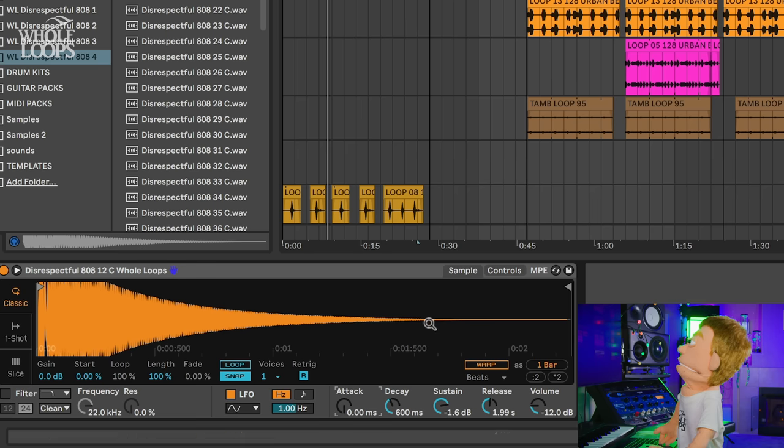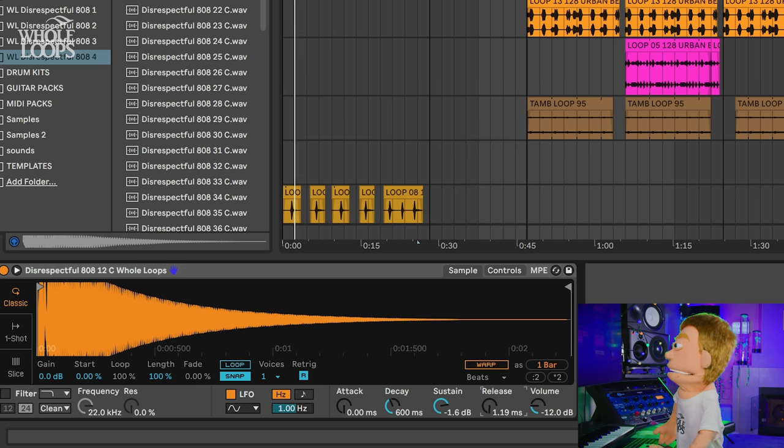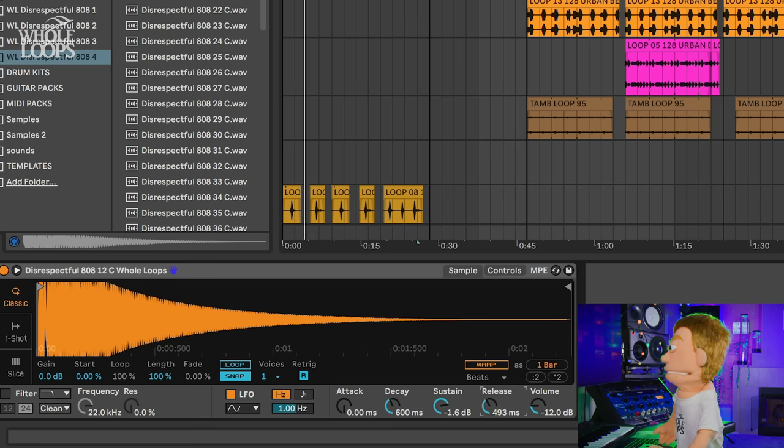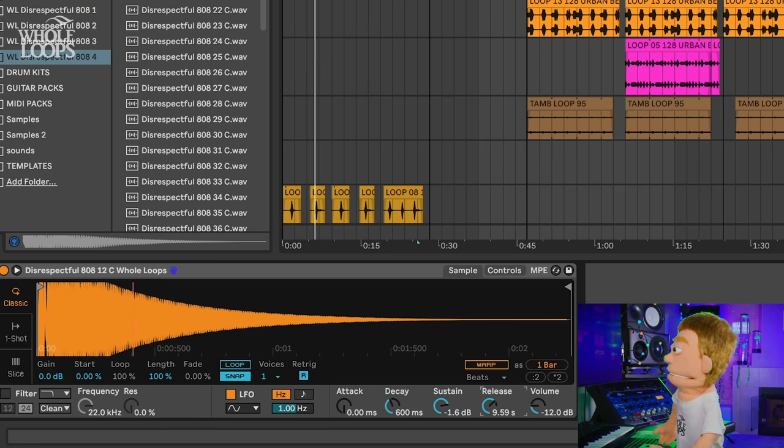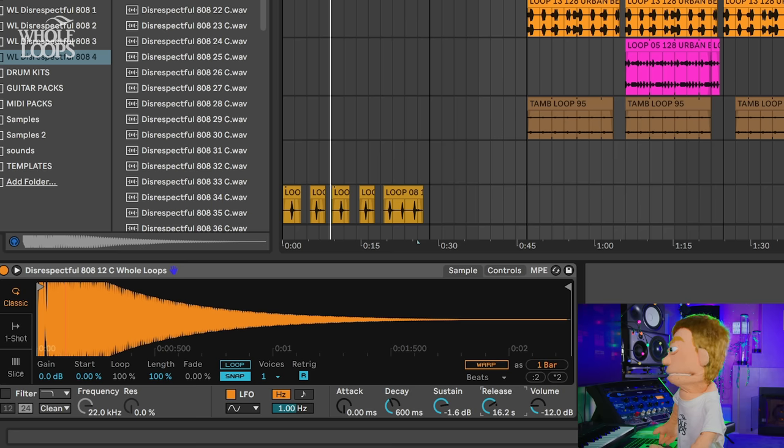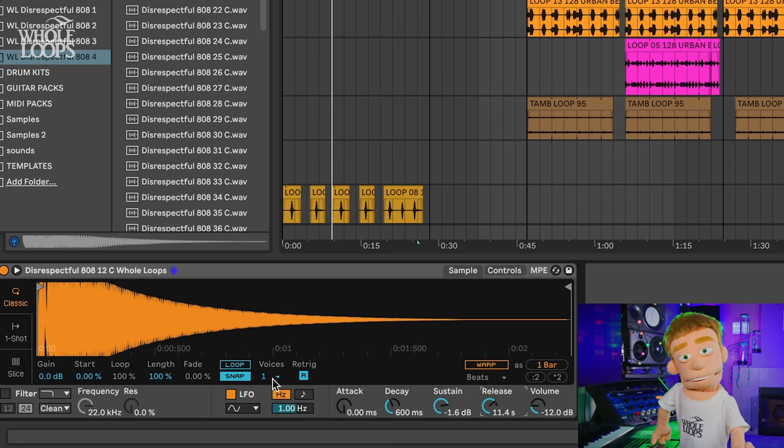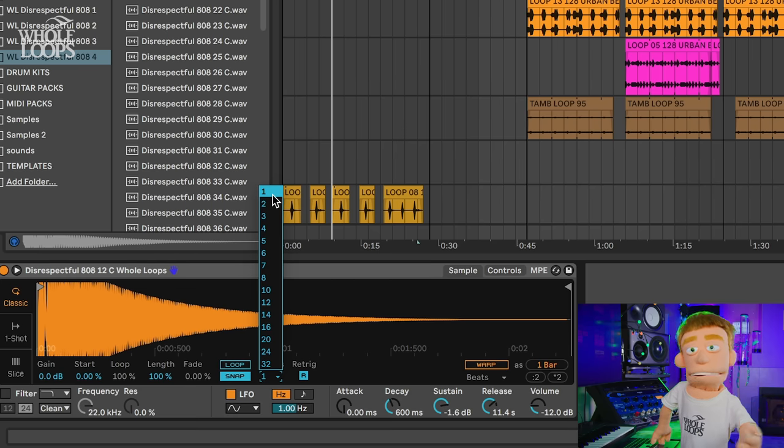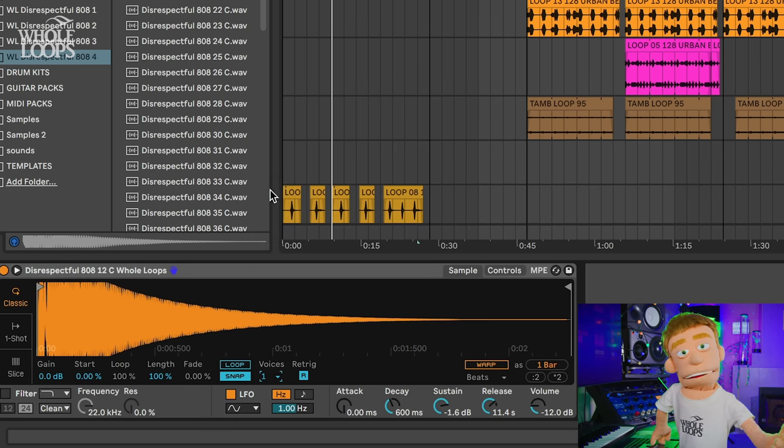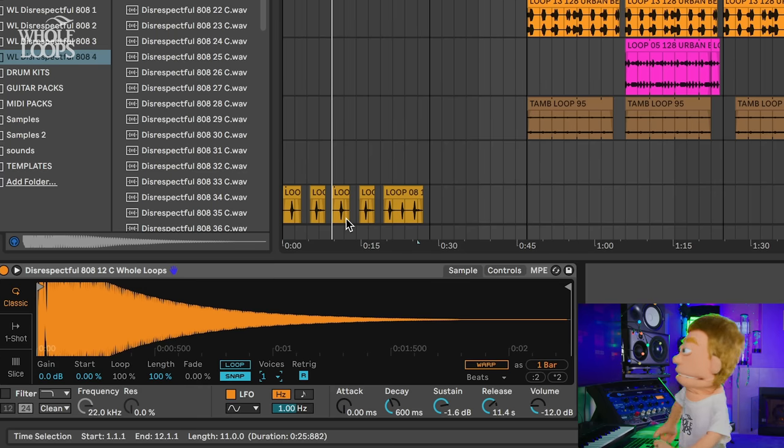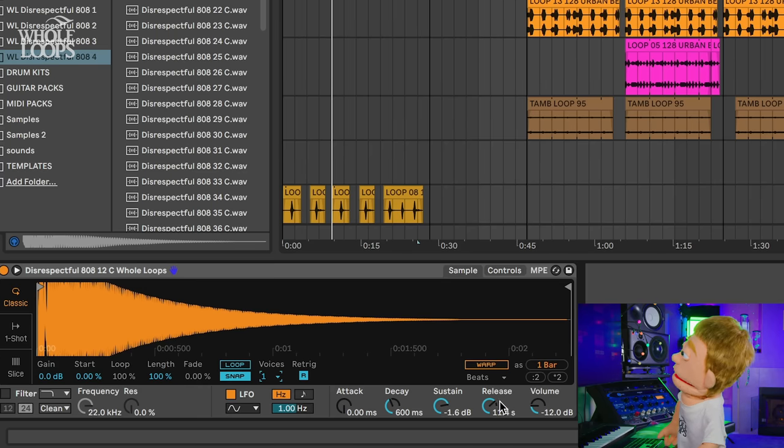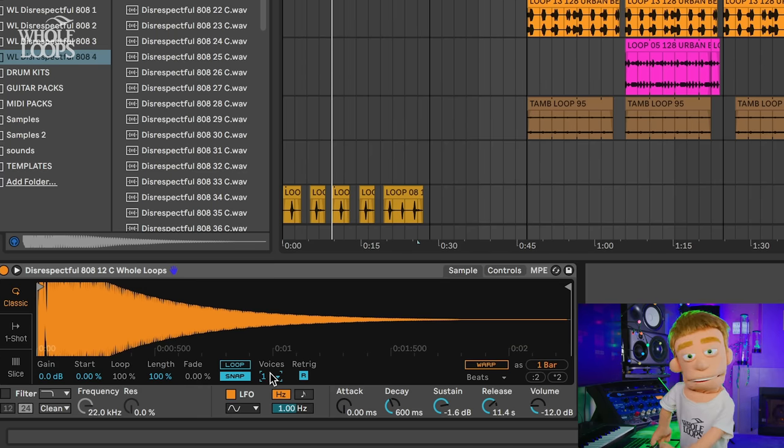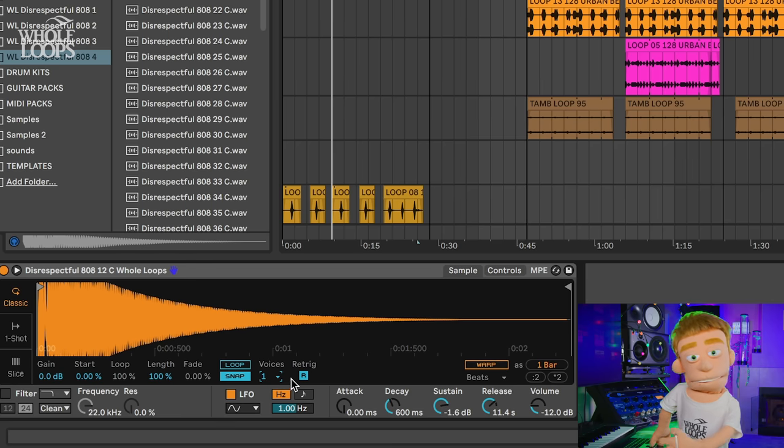If you wanted your 808s to get cut off short you could use the release, or you can have them be long. But if you're using long release it's really important to make sure that the voices on your sampler is set to one so your 808s don't overlap and create clashing overlapping bass notes. So if you're going to do a long release make sure you also change the voices on your sampler to one.